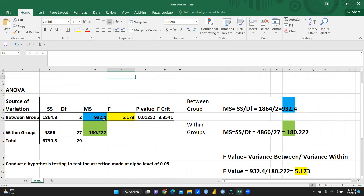MS is 932.4, F value 5.173, P value 0.012, F critical 3.35. That summary is already given. When we talk about within the group, SS value is 48666, degree of freedom 27, MS is 180.22. And with the help of both these values, we had calculated F.